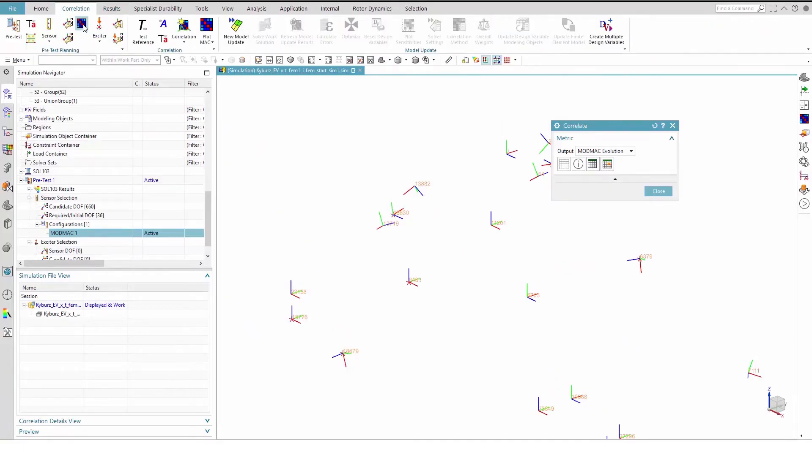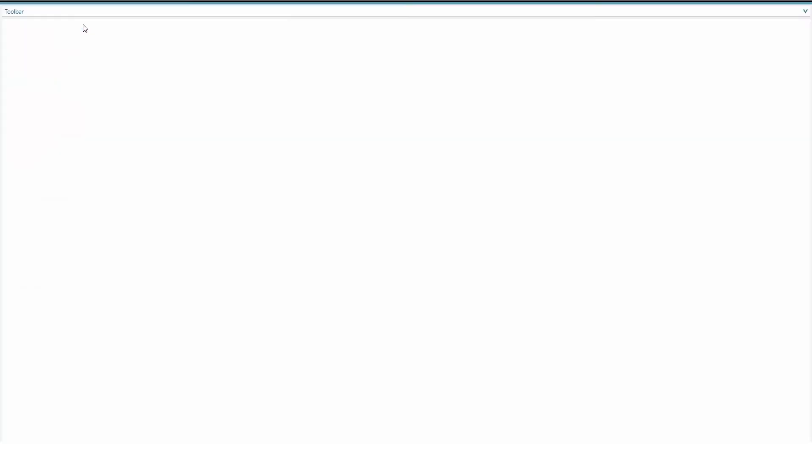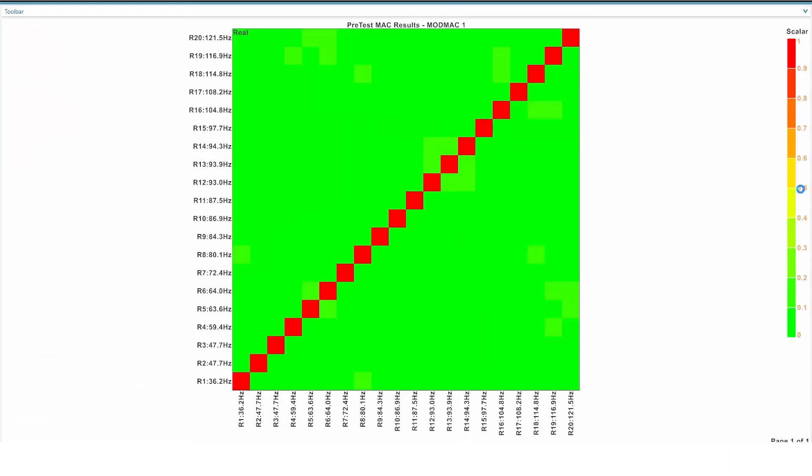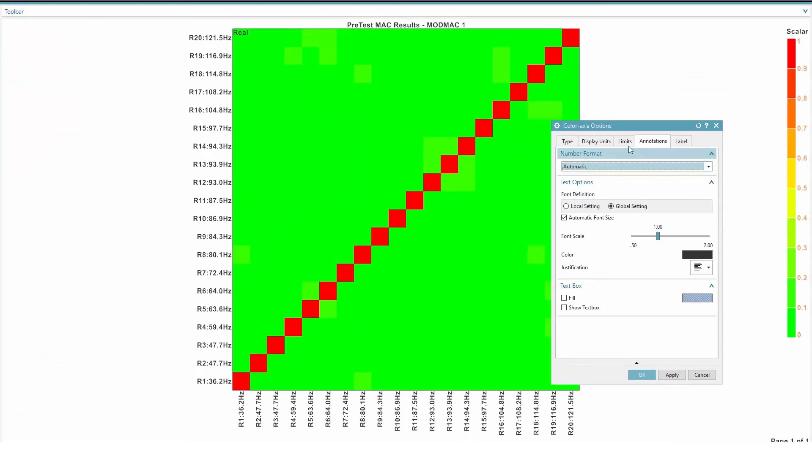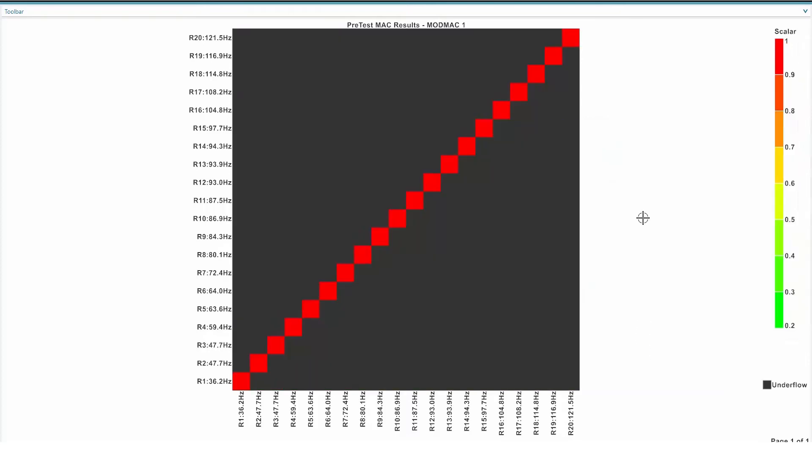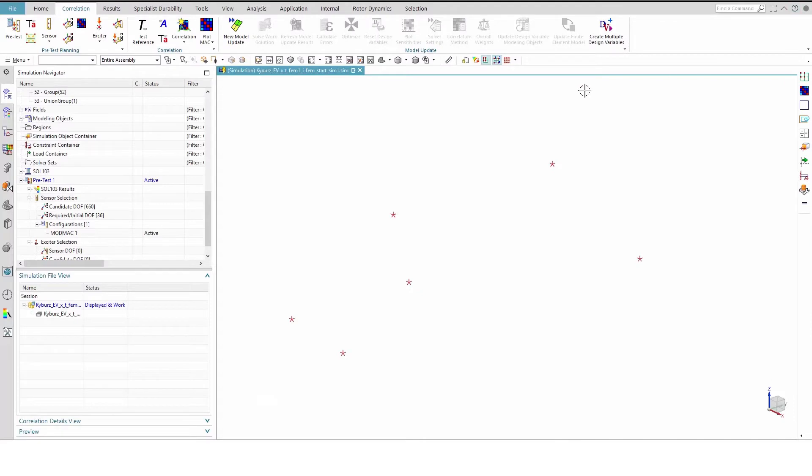To validate the result graphically, we can plot the AutoMac matrix. In the pretest planning group of the correlation toolbar, click Plot AutoMac. It's hard to determine the exact value in each box, so we will adjust the lower limit of our color axes. Now we can see that all off-diagonal terms fall into underflow and must therefore be below 0.2.